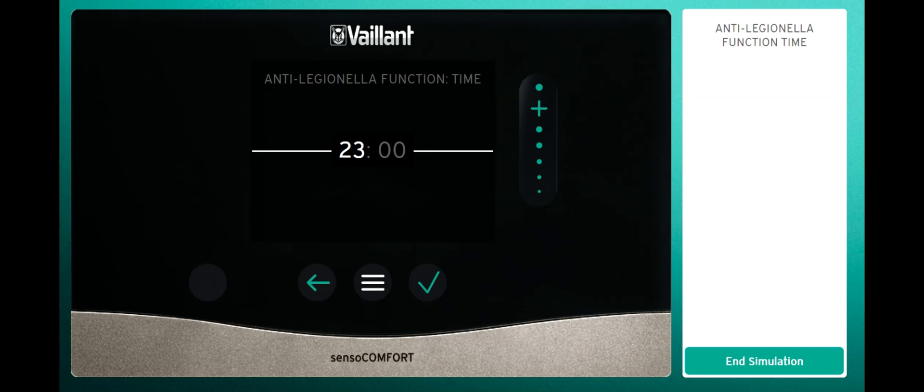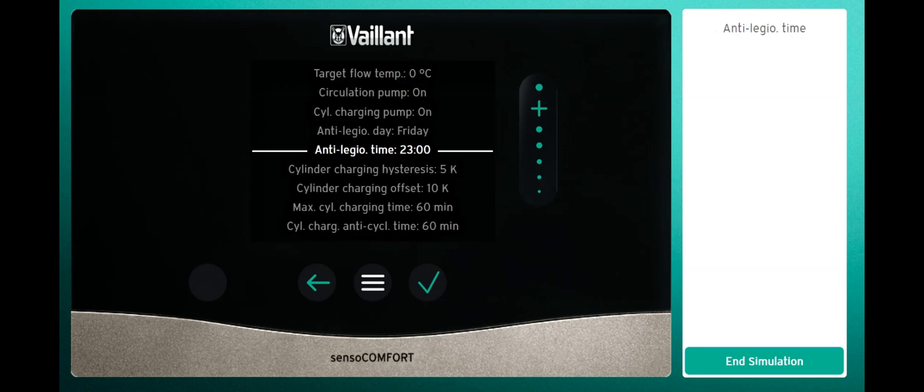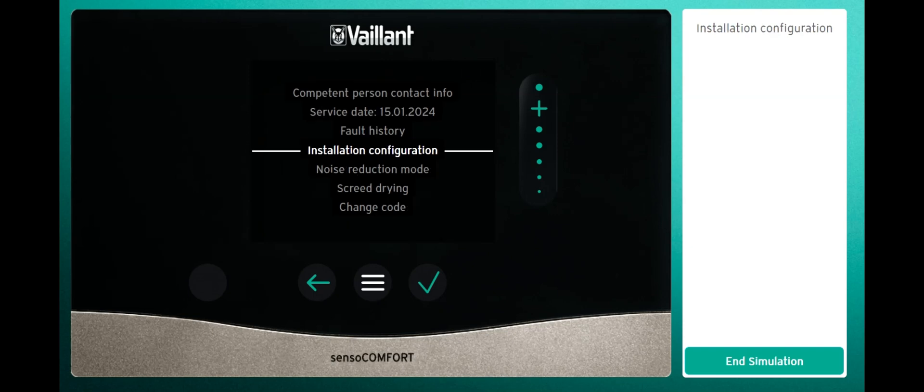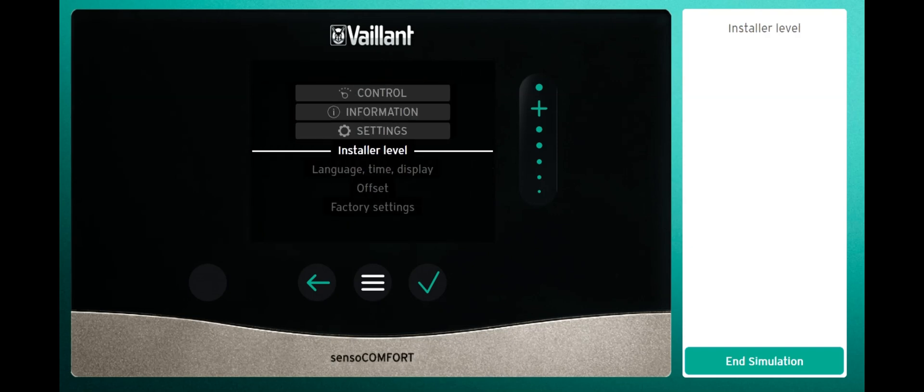Ideally you can make use of your off-peak electric tariff also, then select that and it's done. Exit back out of the menus when you're happy with your settings.